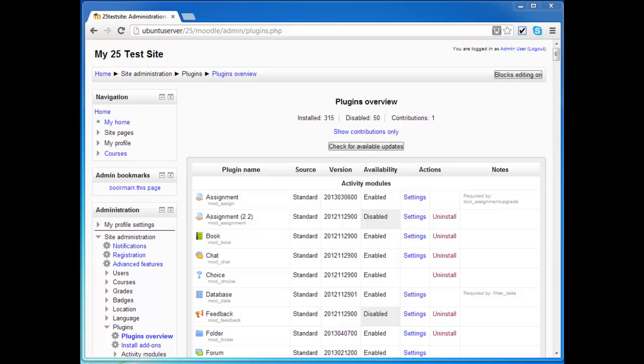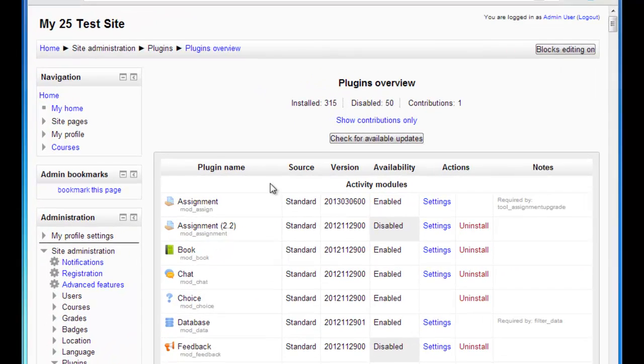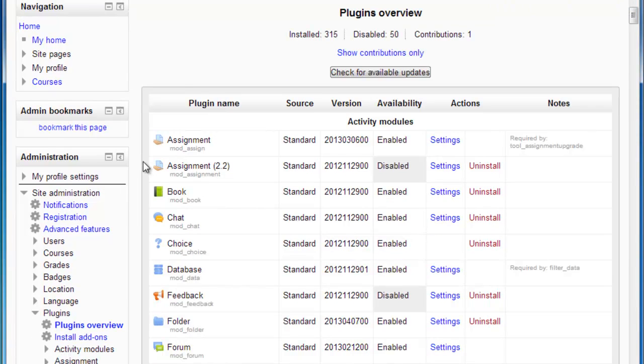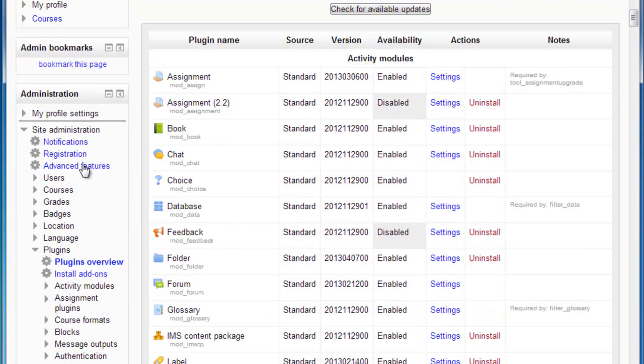So here we are looking at the Overviews page for plugins. And I'm going to go over here to the Administration block and click on Install Add-ons.